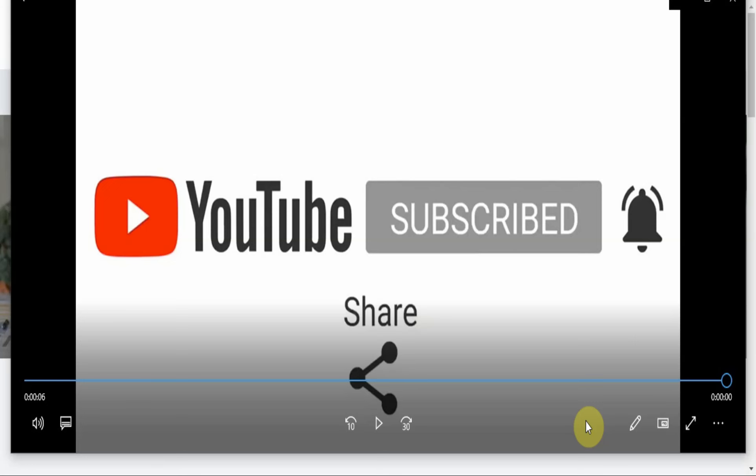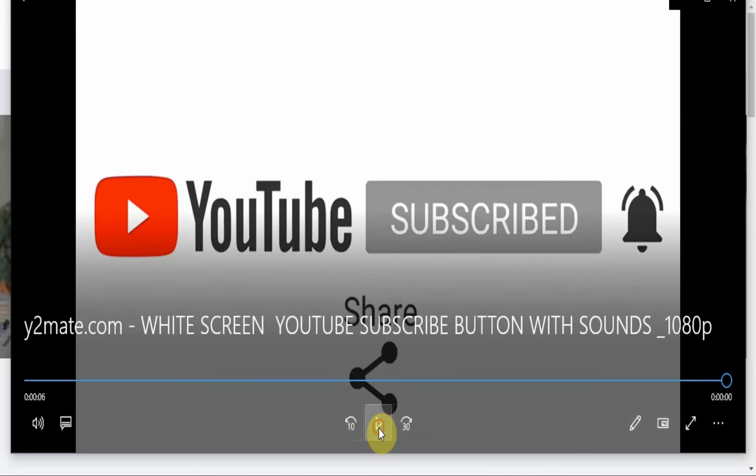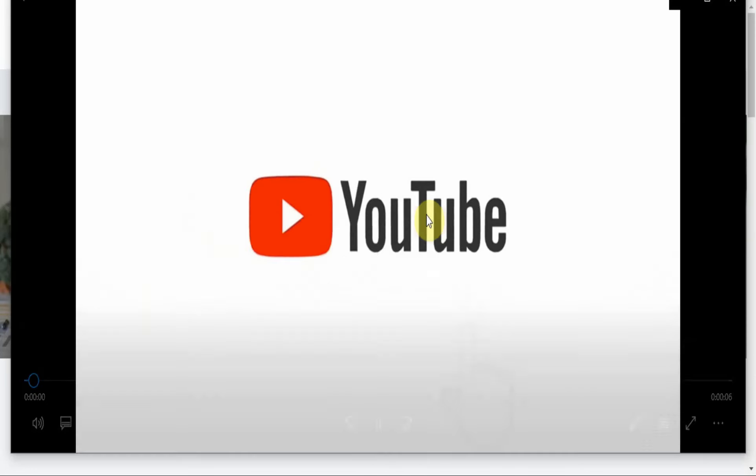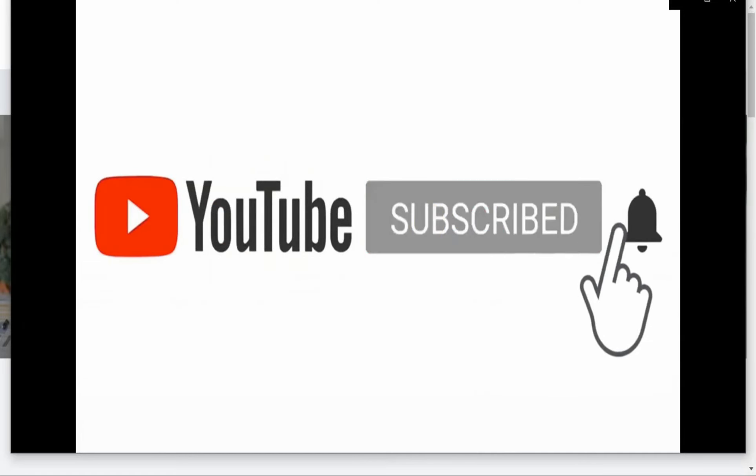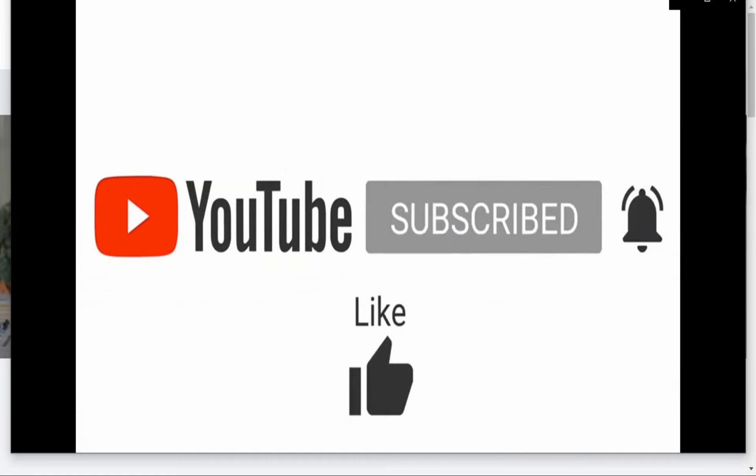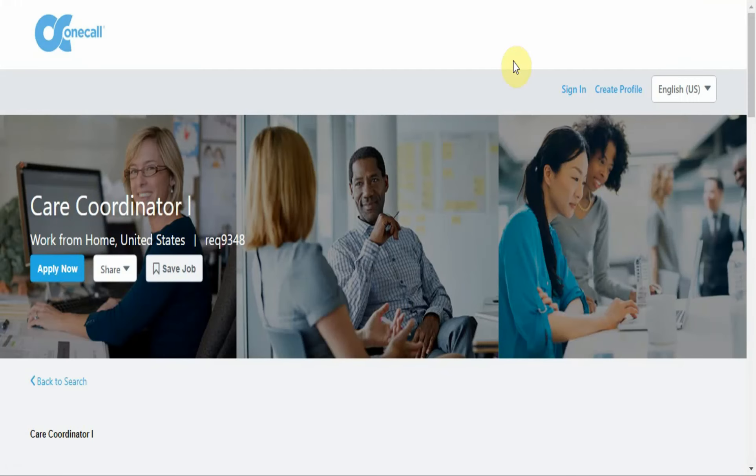What up YouTube, it is the Internet Income Ninja back with another video. Thank you so much for joining the channel and I am especially thankful for your subscription, for hitting the notification bell, for liking the video, commenting on the video and sharing it with everyone you know on all your social media platforms.